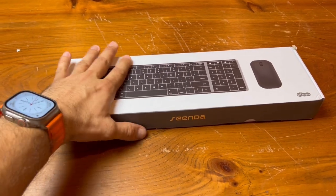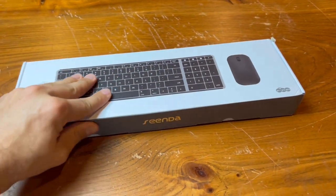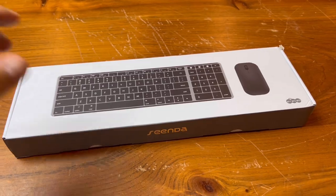Hey everyone, it's Jonathan. Today I will be reviewing this wireless Bluetooth keyboard and mouse.